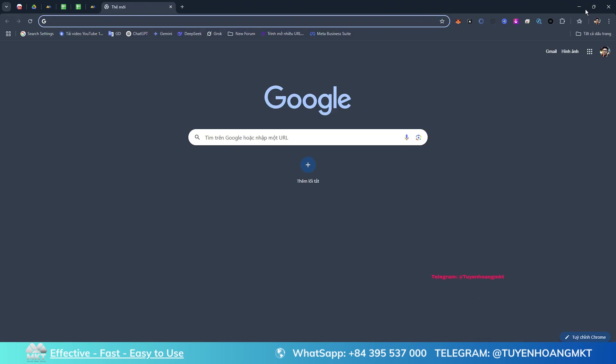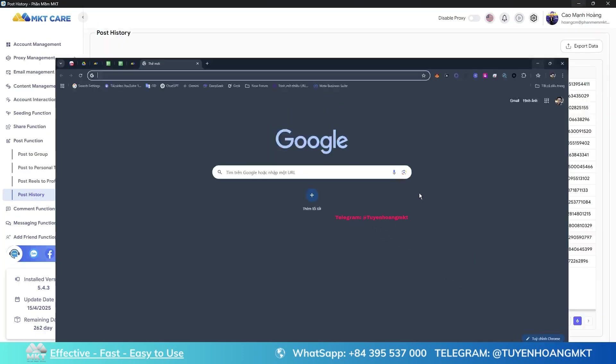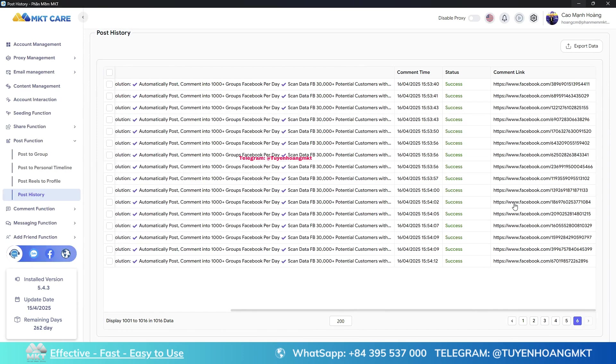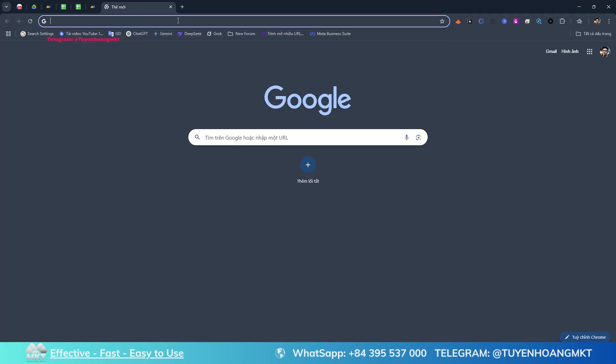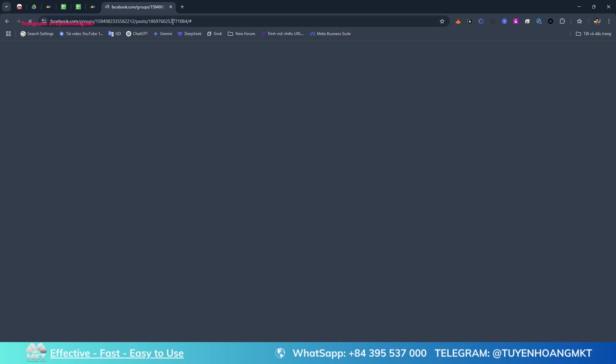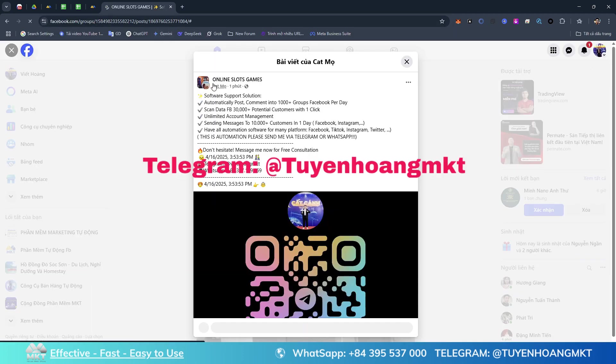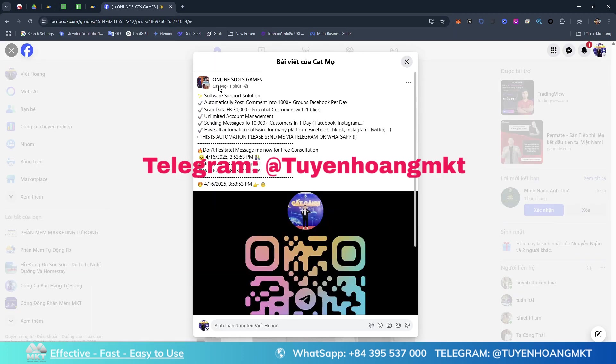I will check one random link. Let's see the content that the software posts there. Just like the way you still have to struggle to post manually, contact me immediately so you can use the software right away. It helps you save time allowing you to relax while still getting results.